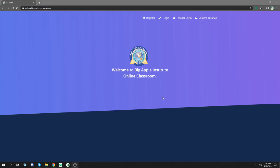Hello and welcome to the BigApple Institute eClass tutorial for teachers. In this tutorial we will cover how to log in as a teacher and go over a brief overview of the dashboard.